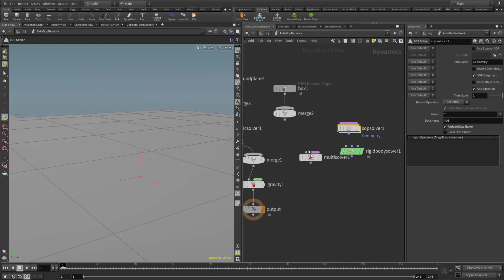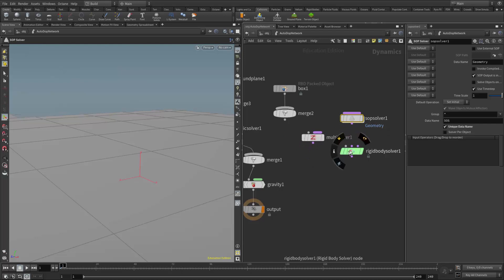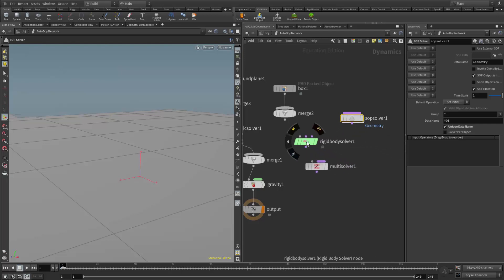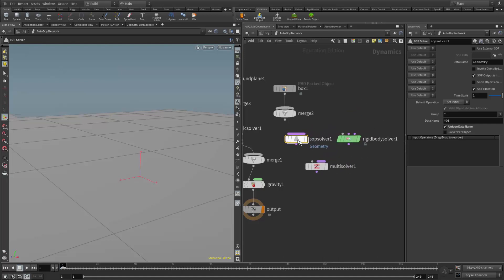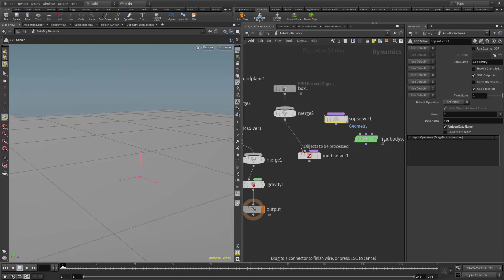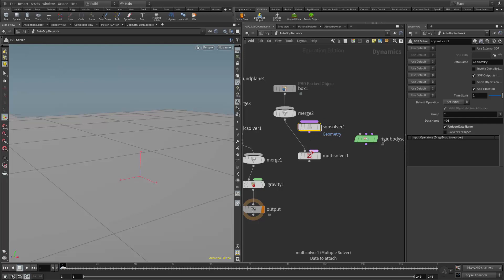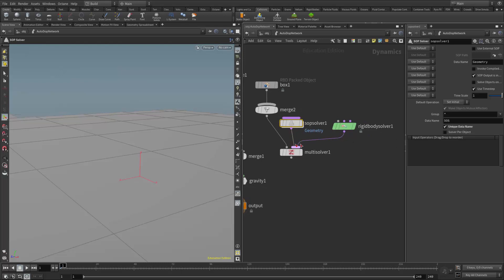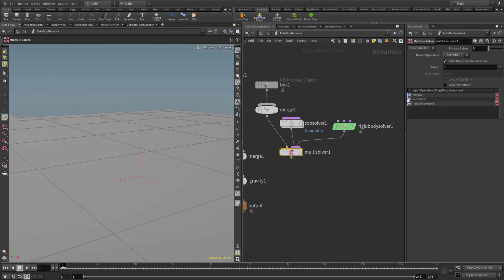The multi solver is going to work like a blender — it's going to blend from the SOP solver and send whatever the SOP solver tells it out to the rigid body solver. The multi solver's first input is looking for an object to be processed, so that's where I'll bring in my RBD object. The merge node is there in case I have more than one RBD object. The SOP solver is executed from left to right, then we hook in the rigid solver.